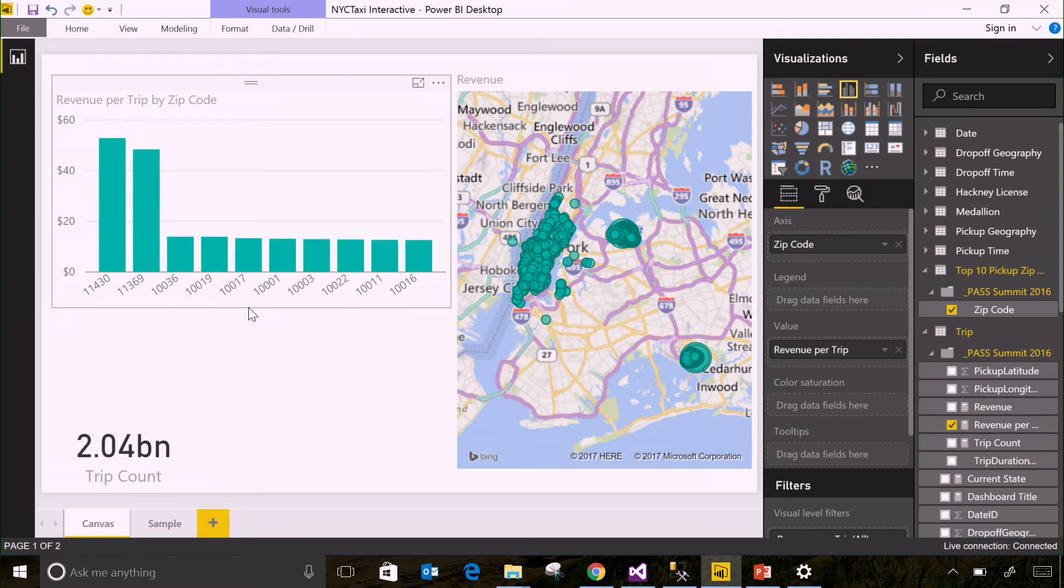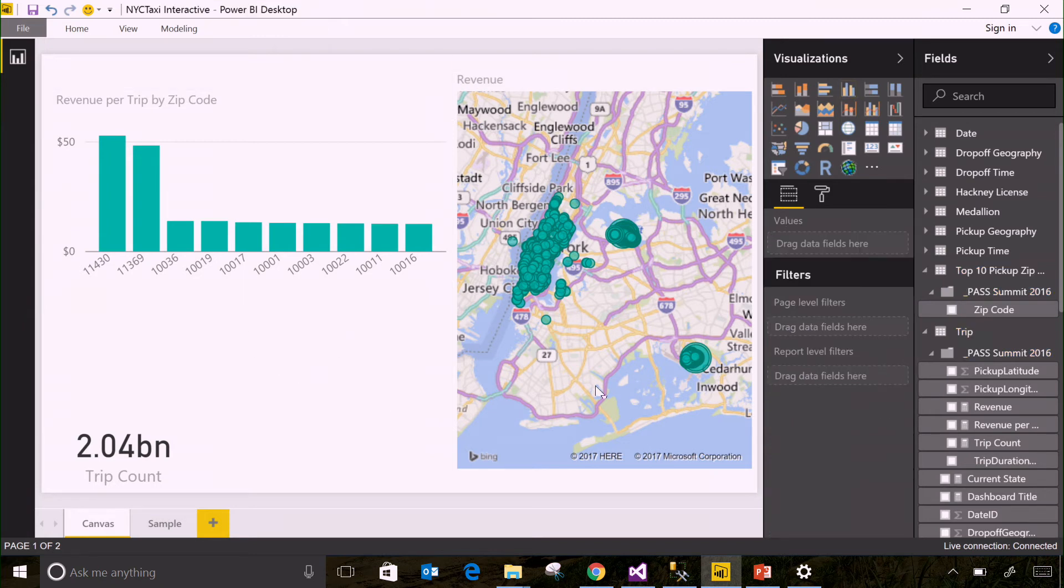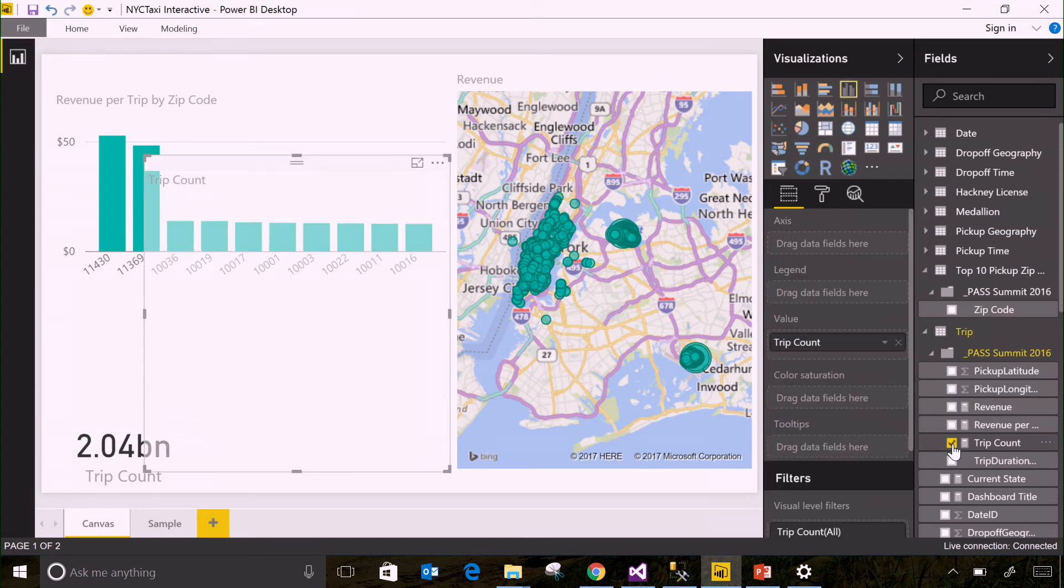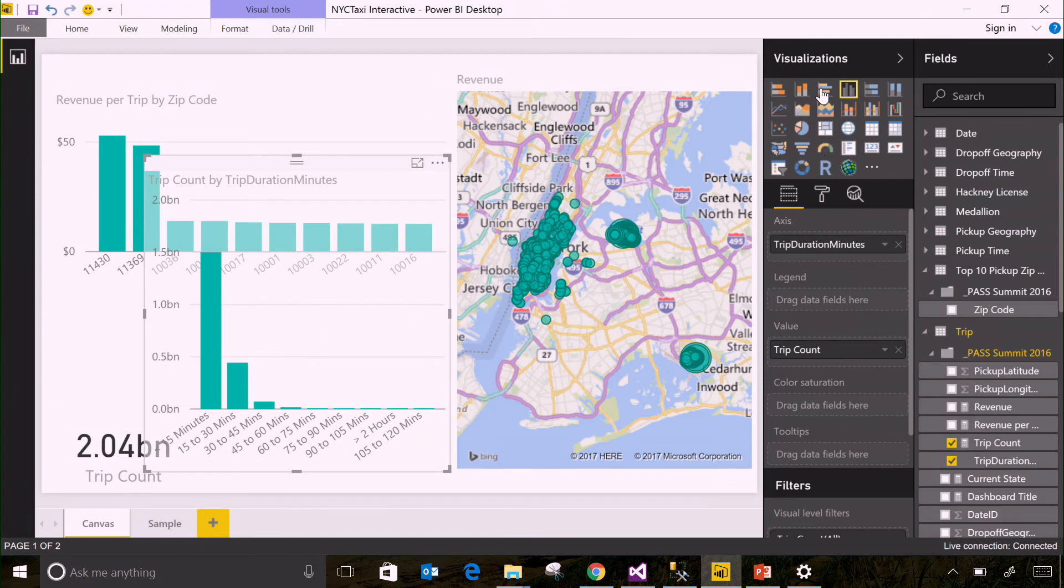But since we have a lot of data in here, and the queries run very fast, I can ask lots more questions. Let's actually look and see where I can get the most trips from, not just the most revenue. So I'm going to throw our trip count back on here. And I'm going to slice this, this time by the average trip duration.